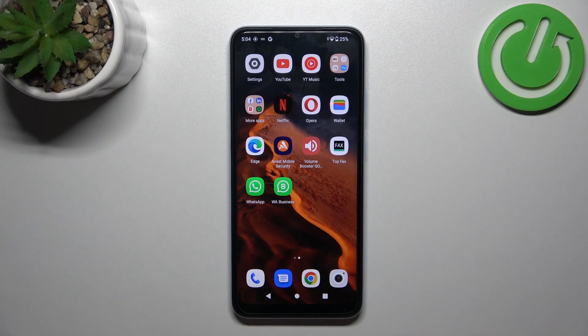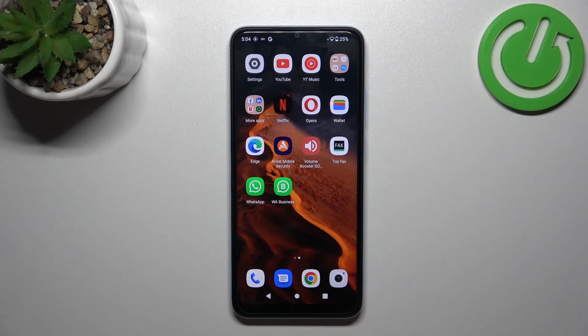Hello, in front of me I've got Redmi A2. In this video I'll show you how to enable and disable vibrations for calls.